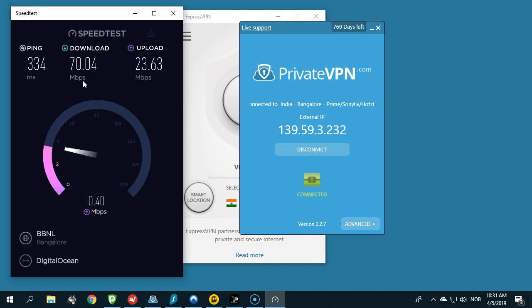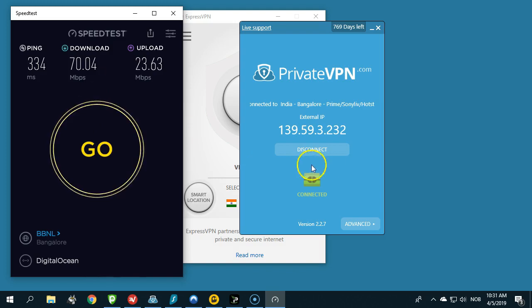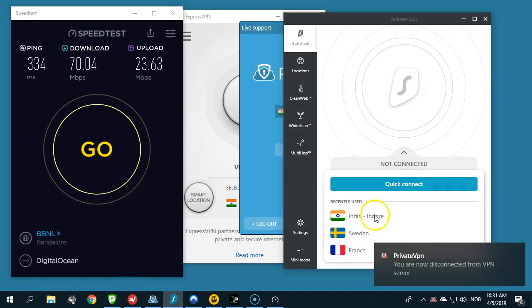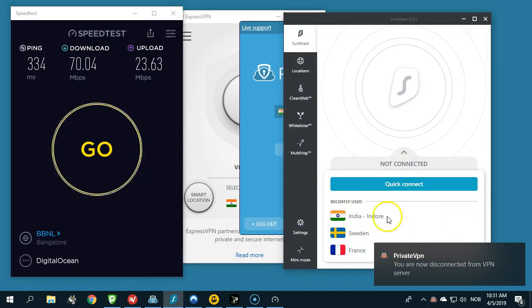Let's continue now. Let's go to Surfshark VPN and connect.